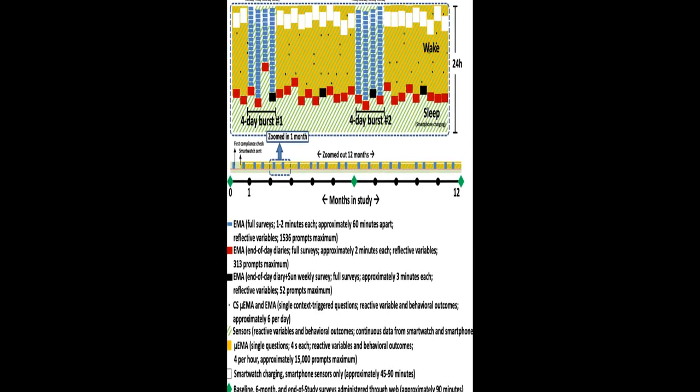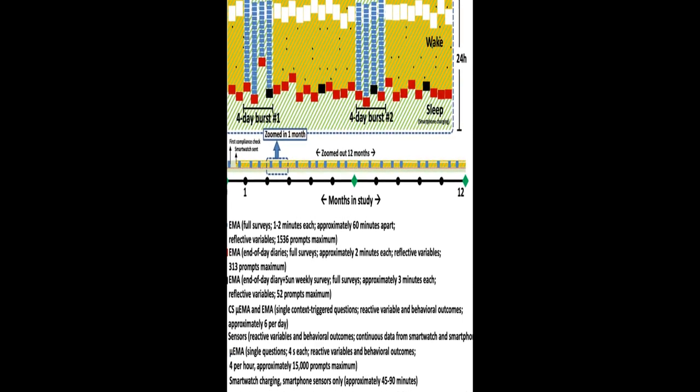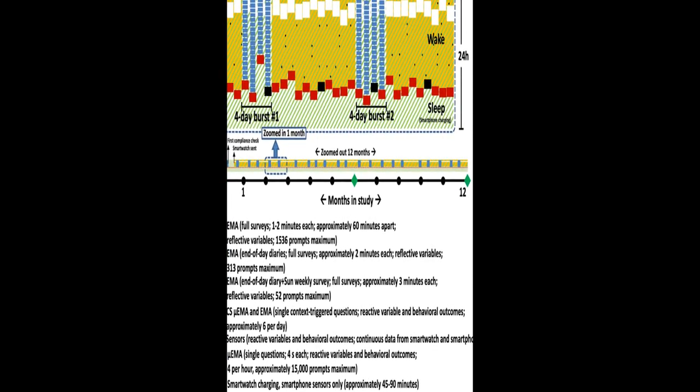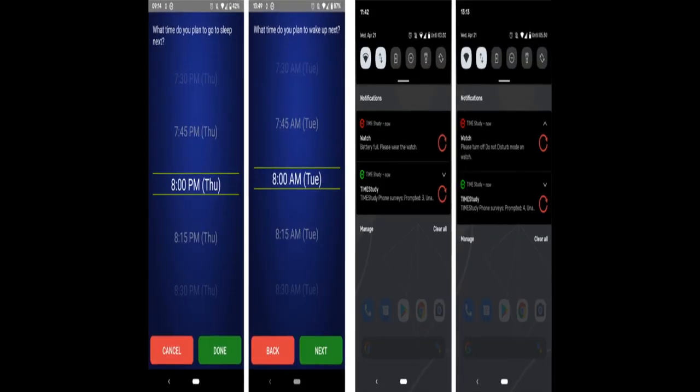The paper describes the use of microinteraction EMA in the Temporal Influences on Movement and Exercise (TIME) study to collect temporally dense, intensive longitudinal self-report data from young adults.